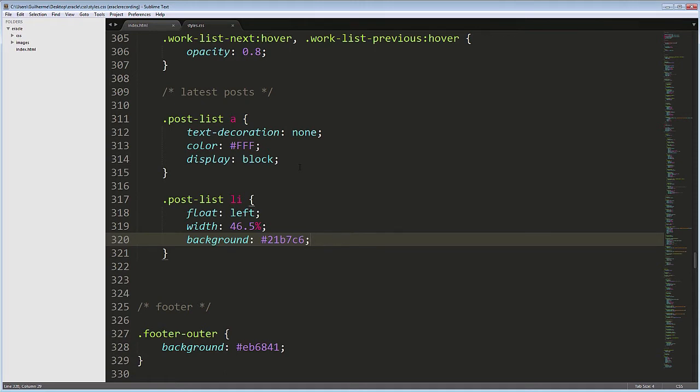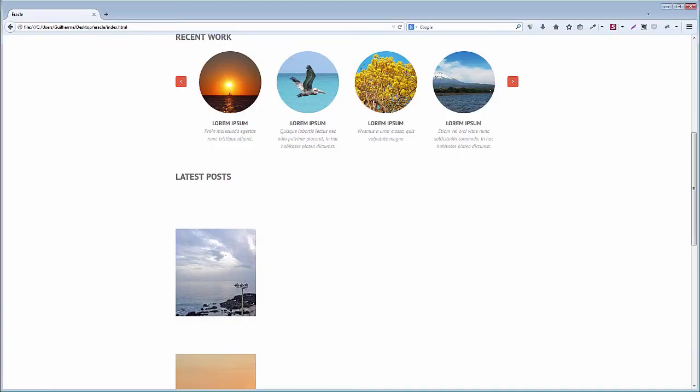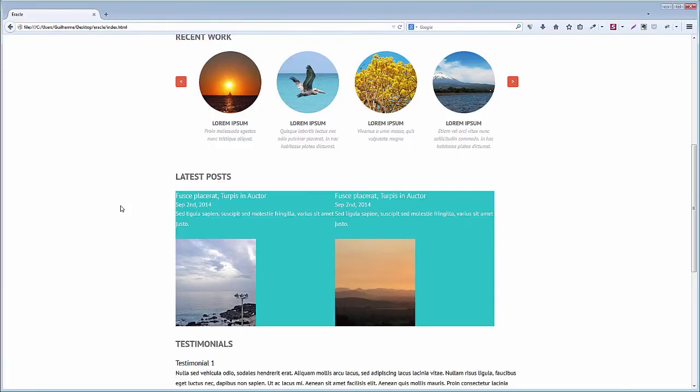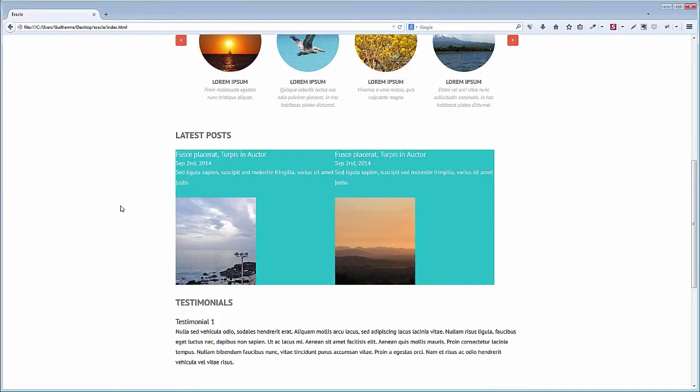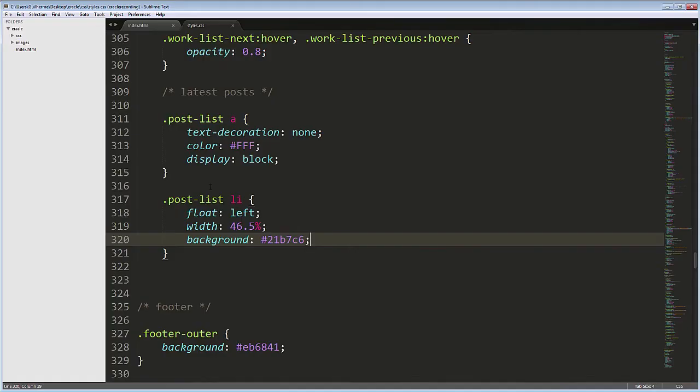Another way to do it would be with the nth-child pseudo class. With the nth-child selector, it's possible to select just even elements or every third on a list, for example. Let's try it.